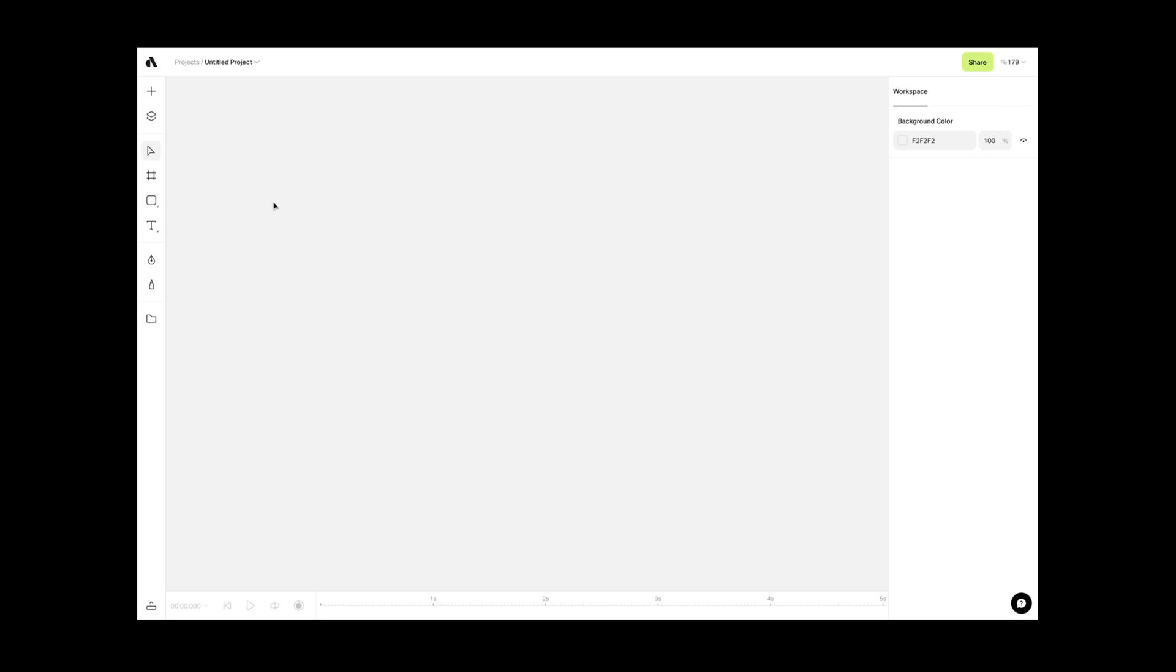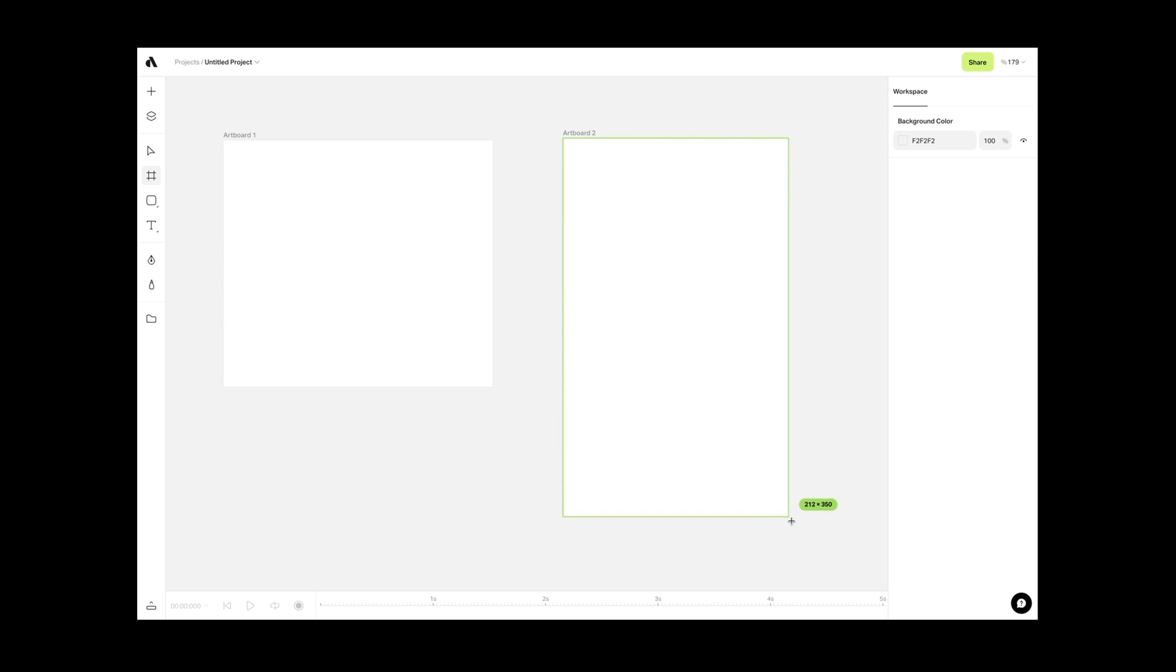So you need Artboards to put your content inside. They work like containers for your assets. You can click on the Artboard tool icon and draw any size Artboard anywhere in your canvas.